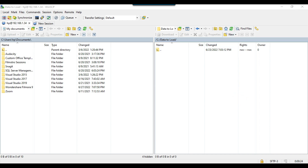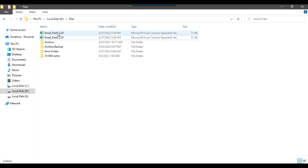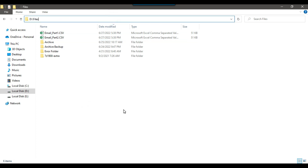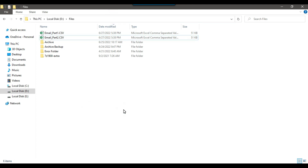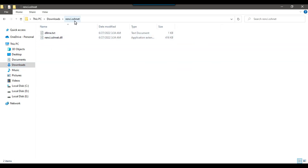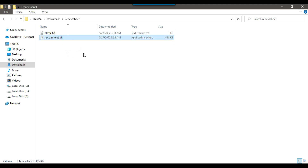On my local machine I have two files: email_part1.csv and email_part2.csv, located in the D files location. In this video we will be using a DLL to upload the files — the DLL name is rancy.sshnet.dll. I will share this DLL with you so that you can use it in your code as well.